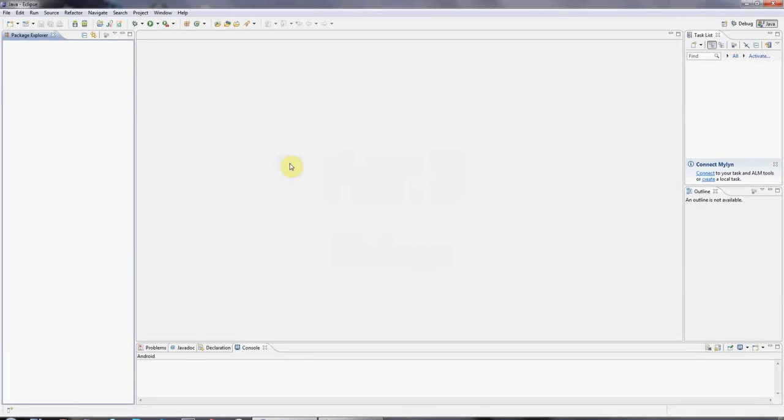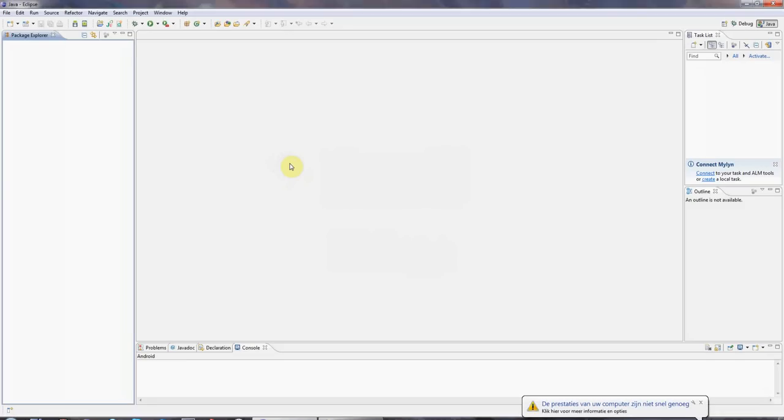Hello, this is John from CaveofProgramming.com. This is the third tutorial in our series of tutorials for beginners in Java.